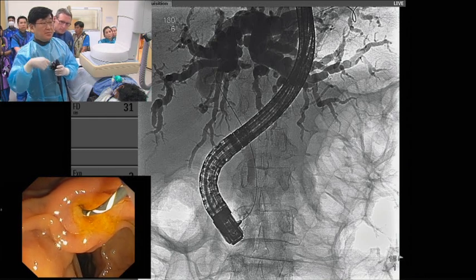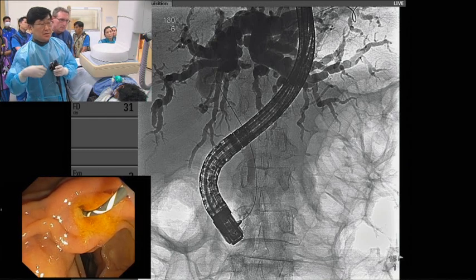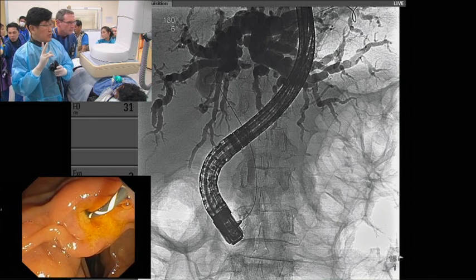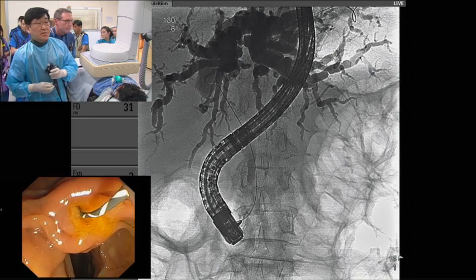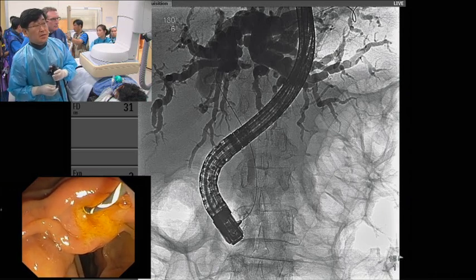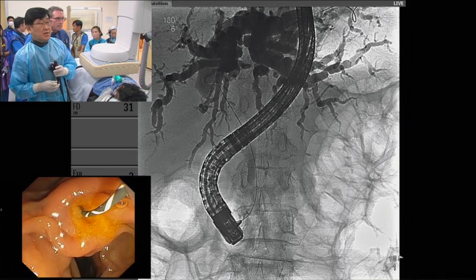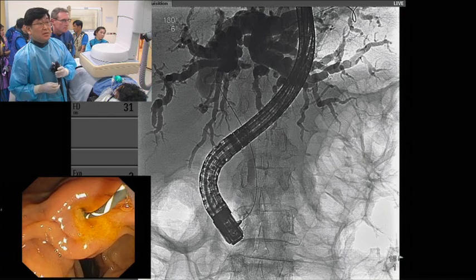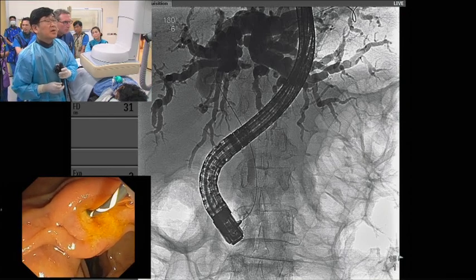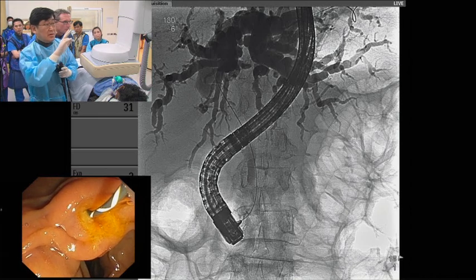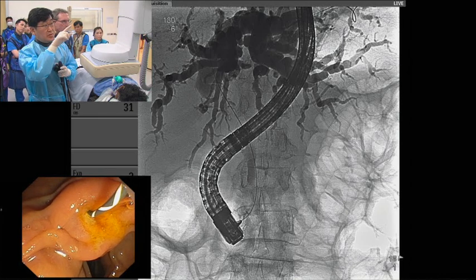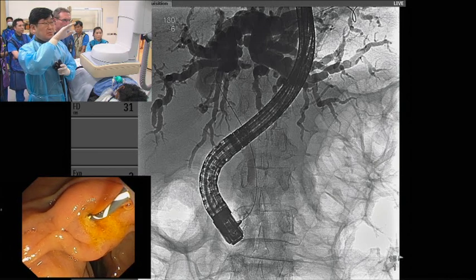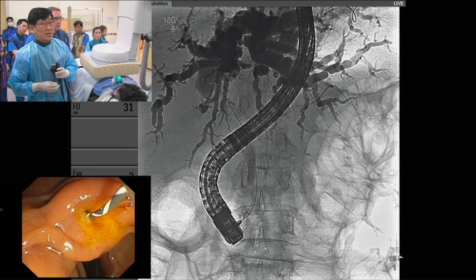I reviewed the CT findings. This patient has hilar biliary obstruction, Bismuth type, maybe two. I inject the dye in the left IHD and its branches. You can also see the left IHD and maybe the right posterior segmental branch, but we cannot see the right anterior segmental branch. So this is a Bismuth tree.